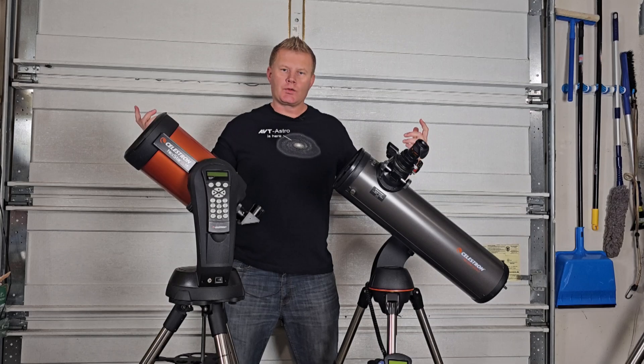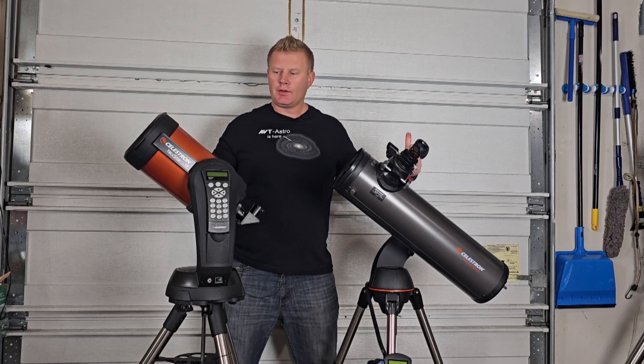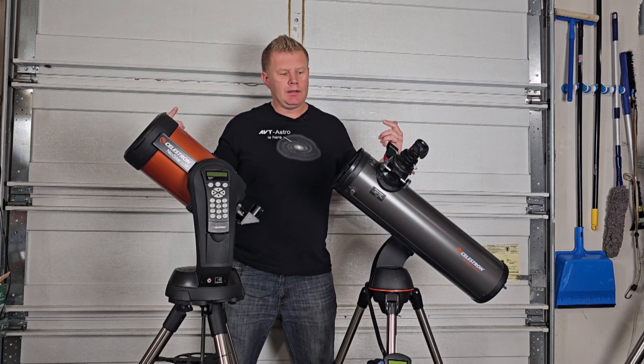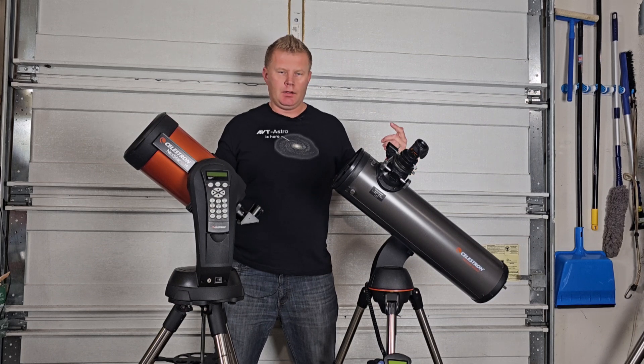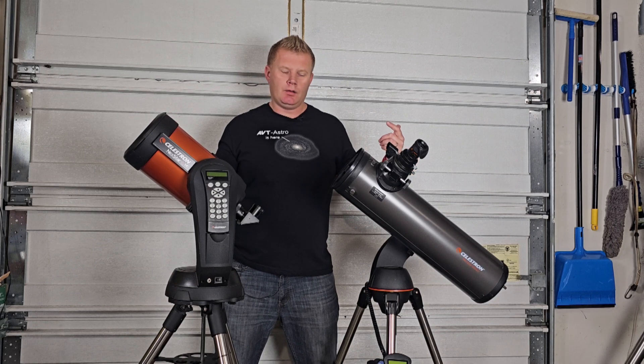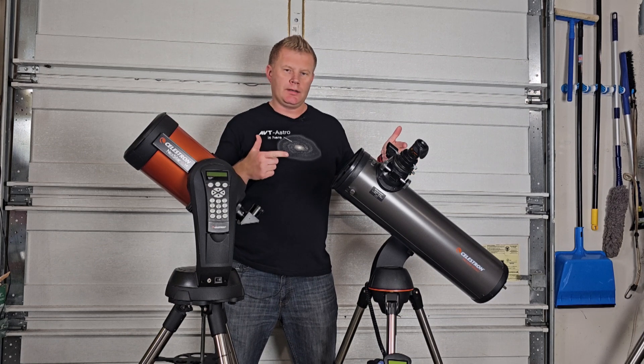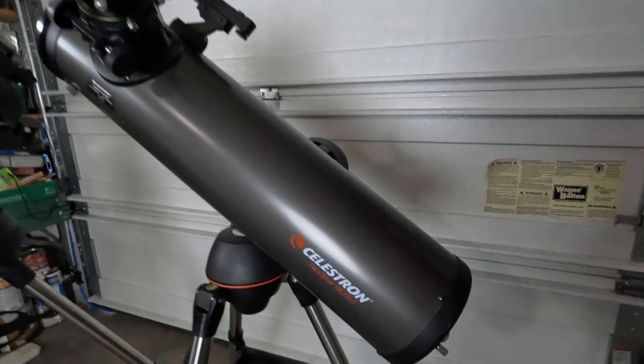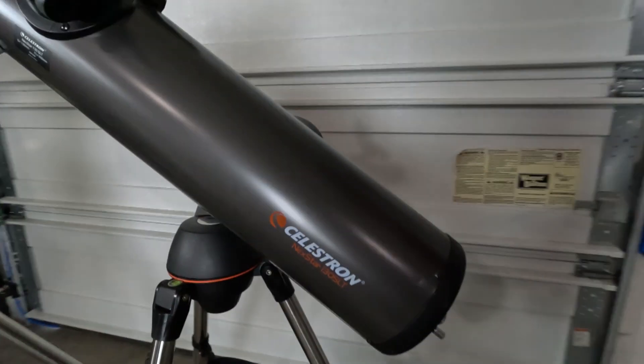Alrighty guys, welcome to the Astro Cave, so here they are, both of the telescopes. So now since this review is about the 130, let's take a look at this guy first. And there she is, the 130 SLT.